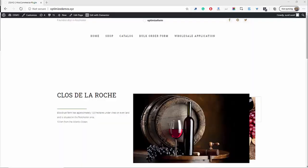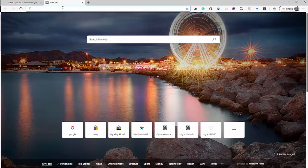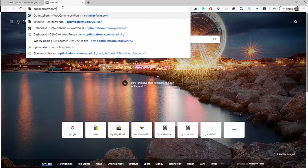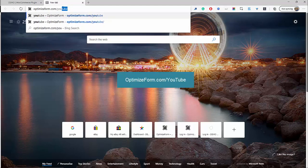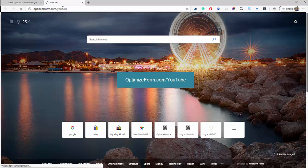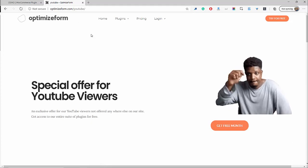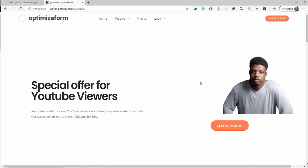The first step in getting started with WooCommerce wholesale pricing is to download the Optimize Form plugin. All the links will be in the description below — optimizeform.com/YouTube. With this special link, you'll be able to get access to the entire suite of plugins for an entire month for free at no extra charge.